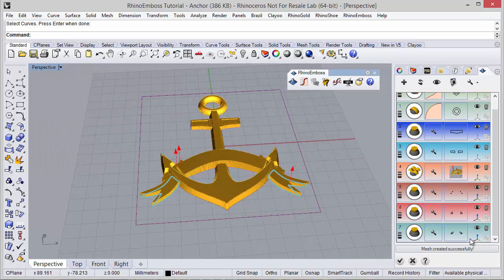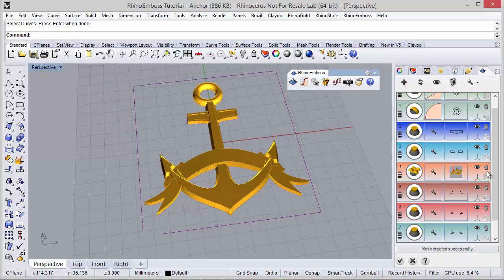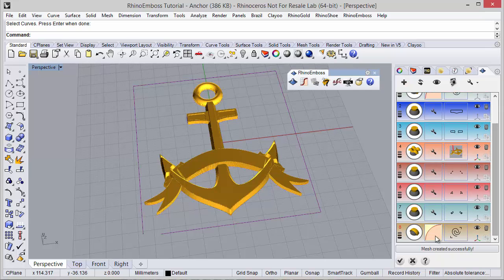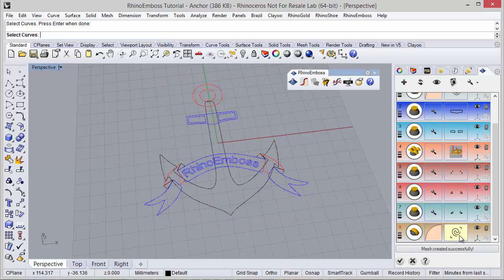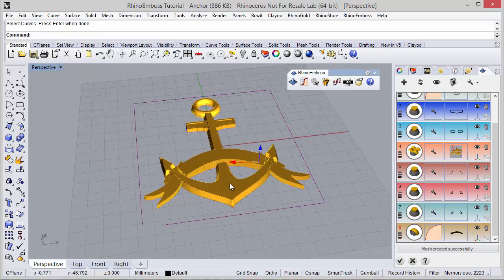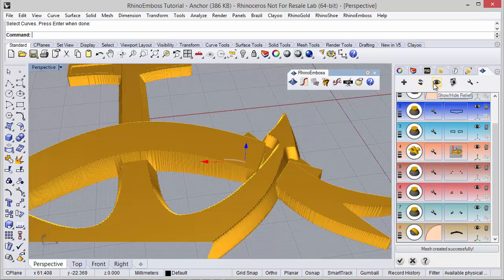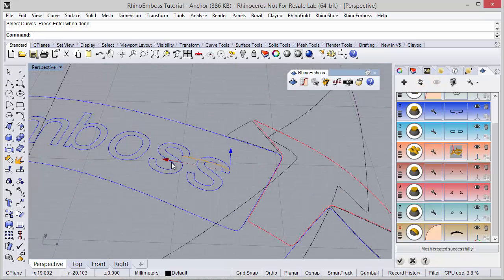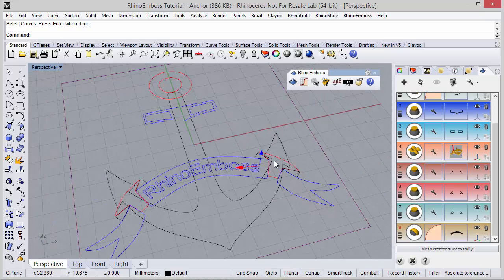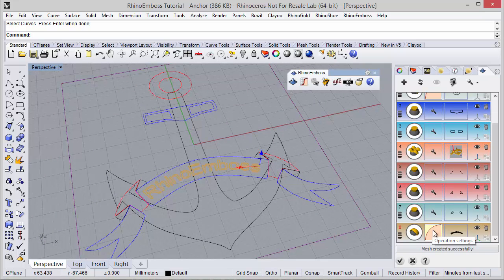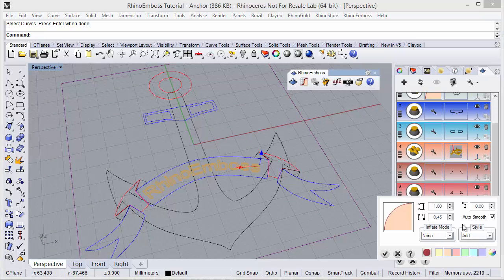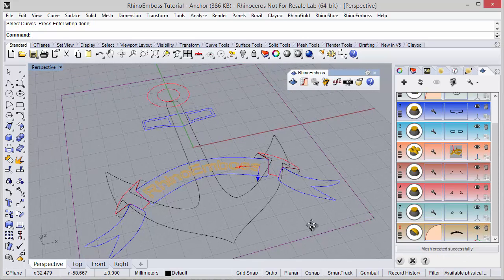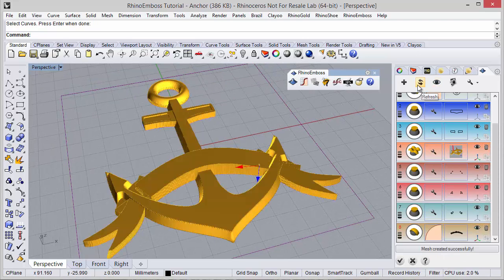I can hide the gumballs. Add a new operation — operation type by profile. I select the curves, in this case the letters. I can hide the results to adjust the gumball. And in the operation settings, instead of add, I want to subtract the 8.5 and show the results and refresh.